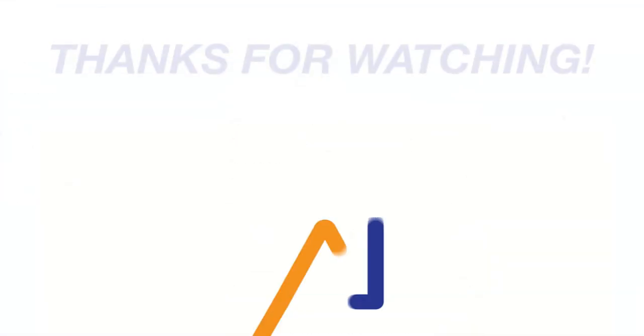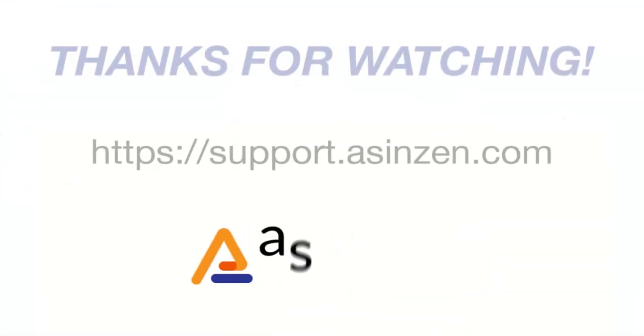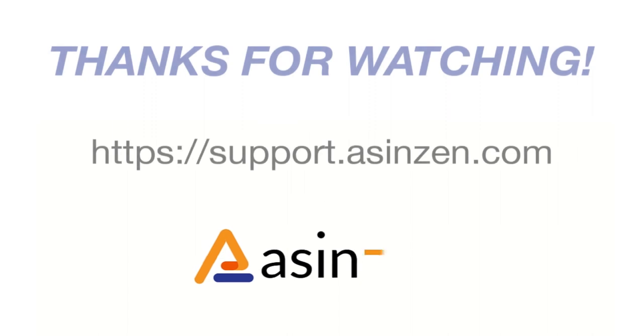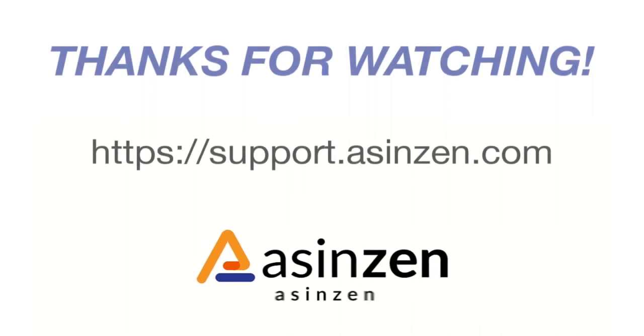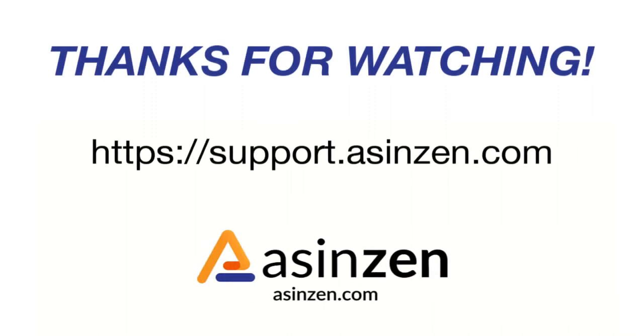And that about covers it for this video. If you have any questions, reach out to a customer champion at support.asinzen.com.